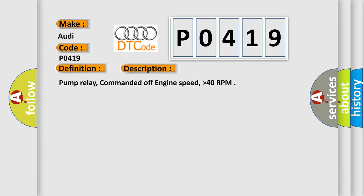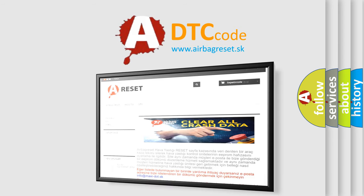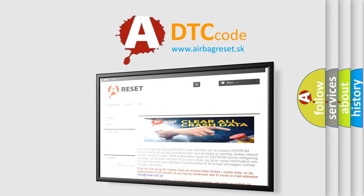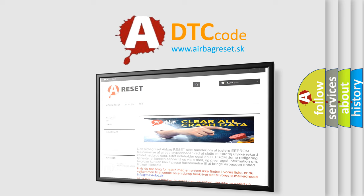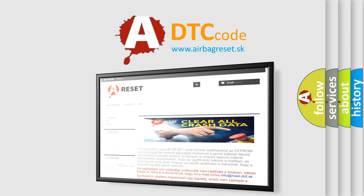The Airbag Reset website aims to provide information in 52 languages. Thank you for your attention and stay tuned for the next video.